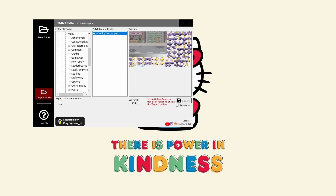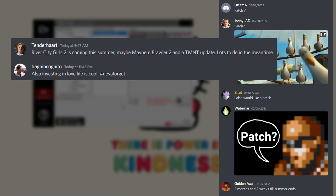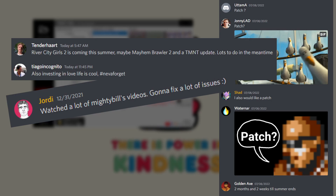A drag and drop functionality is on the to-do list — ETA 2038 or something, when the V8 patch for Streets of Rage 4 comes out.